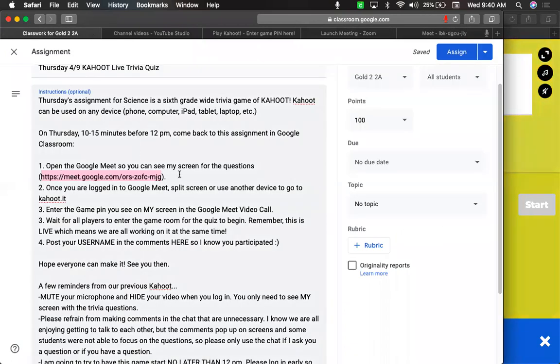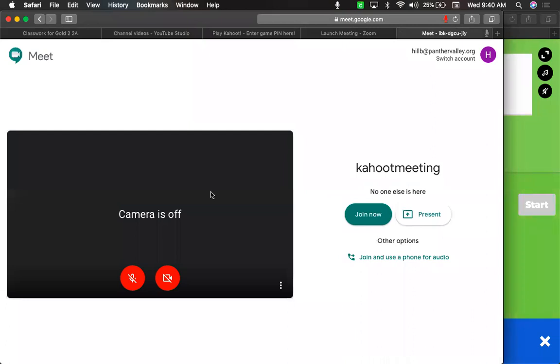You'll click this link right here, it'll open up, you turn your camera and your microphone off — you have to allow it when it prompts you, but you allow it, turn those off, and join.